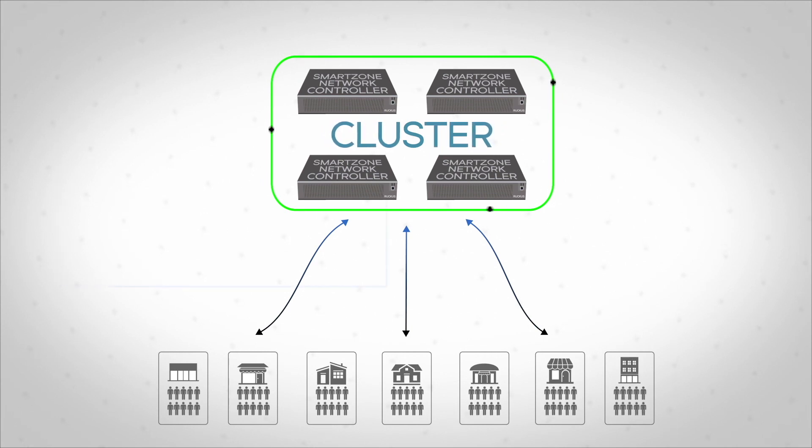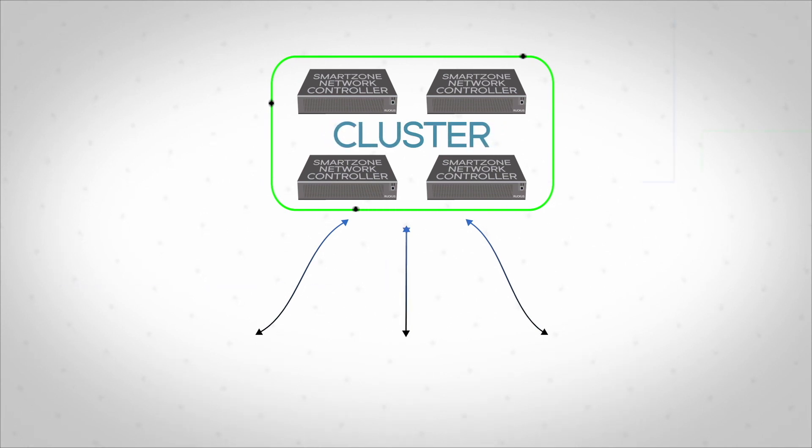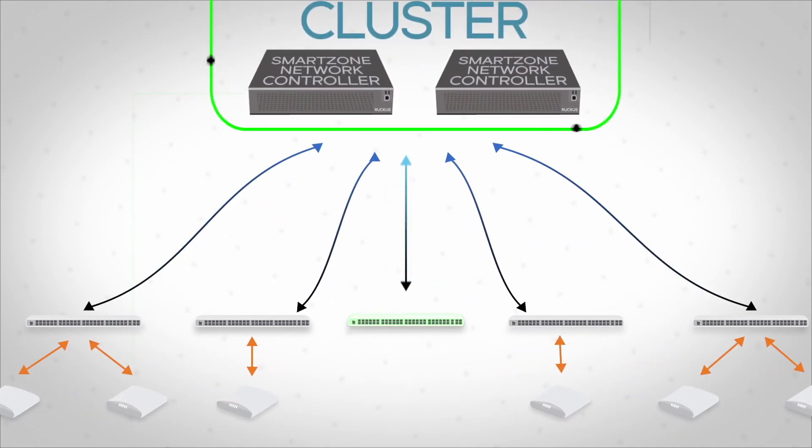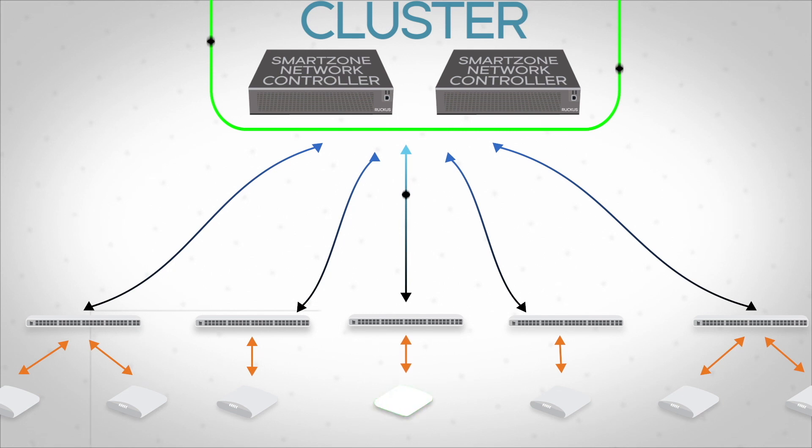Ruckus' approach accelerates the creation of large-scale networks using a single automated discovery process for all switches and APs and the easy creation of common policies across wired and wireless networks.